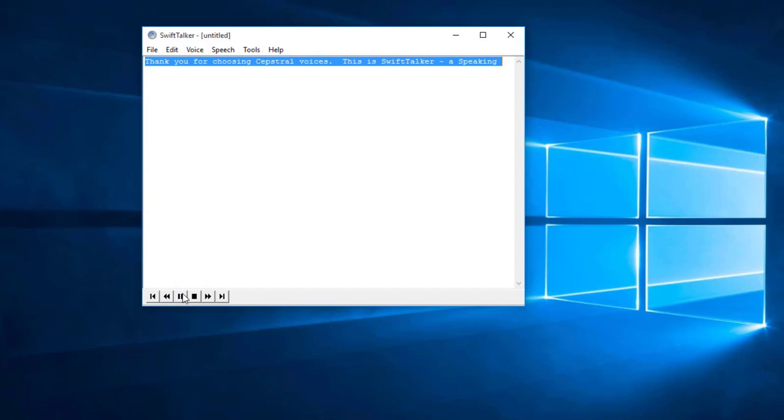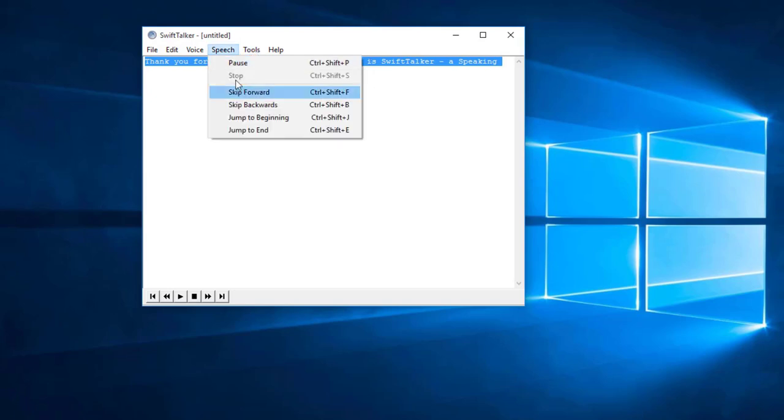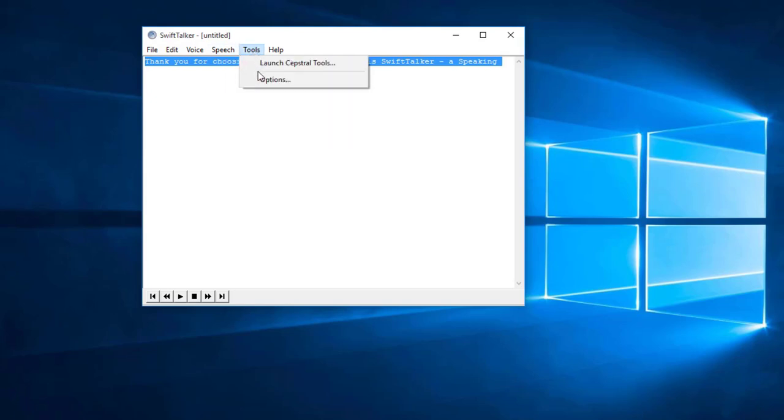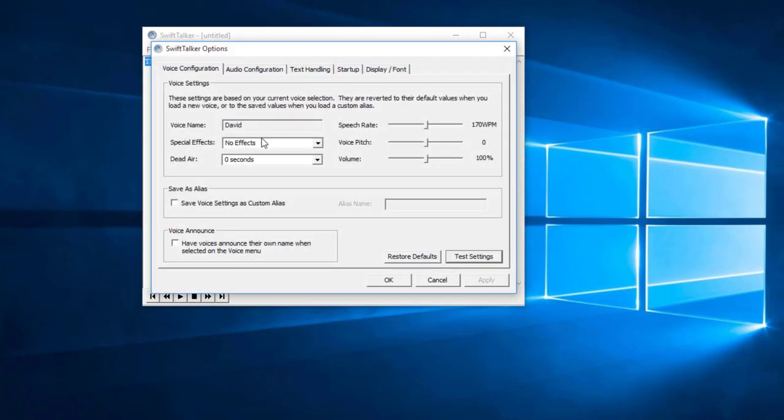Thank you for choosing Capstral voices, this is Swift Talker, a speaking. You can change the voice settings as shown.